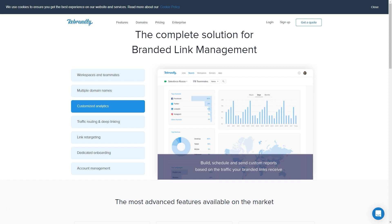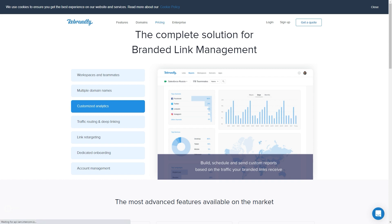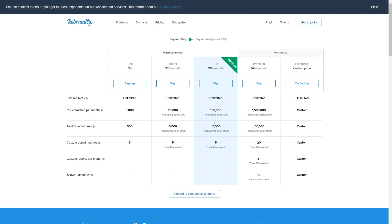It offers you so much more than I've seen other websites. Truly, the best part is if you click on pricing, they offer a free level. It gives you fast redirects — meaning someone types in whatever link you create and it redirects the traffic — and it will track up to 5,000 clicks per month absolutely free. You can have up to 500 branded links and up to five custom domain names for free.